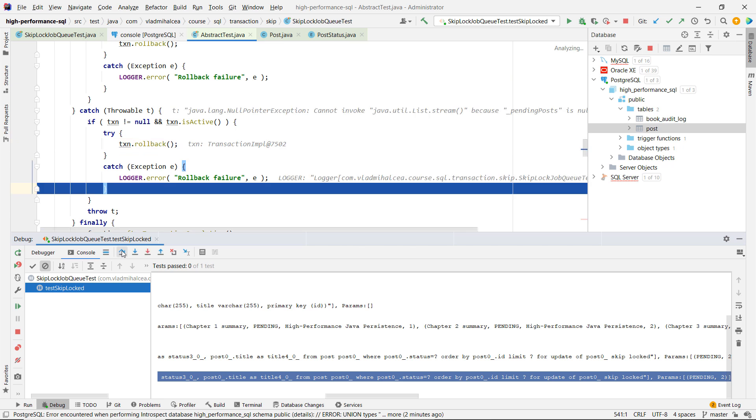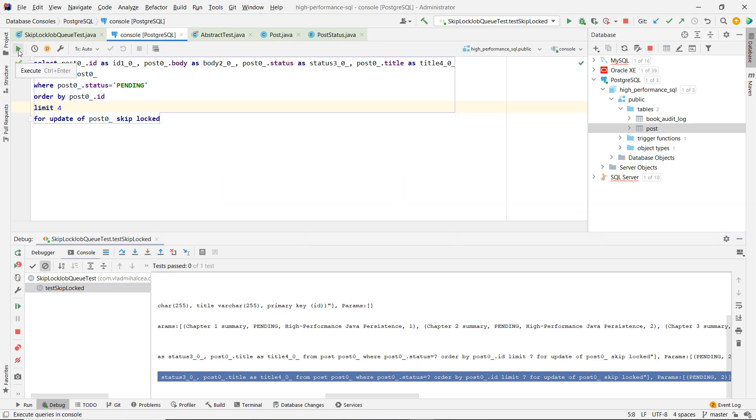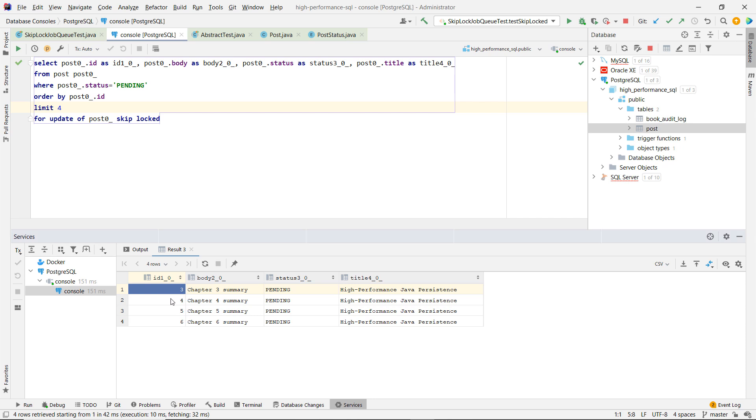And by rolling back now Bob released his locks on those two records. So it means that another transaction can do this. They can run and they can take back the records that were released and they couldn't be processed by Bob.